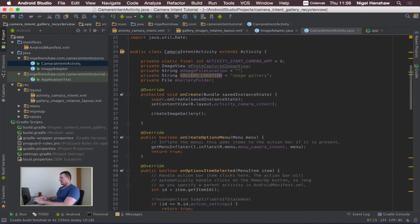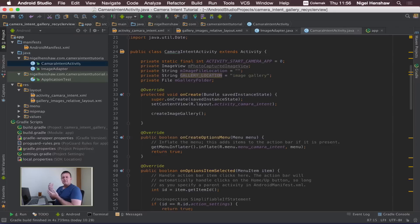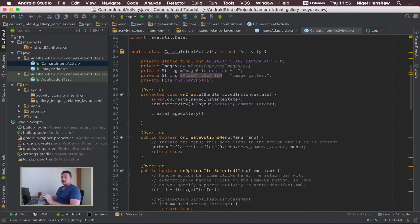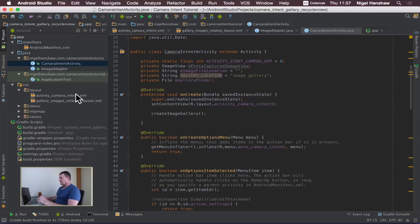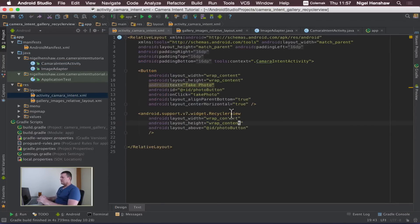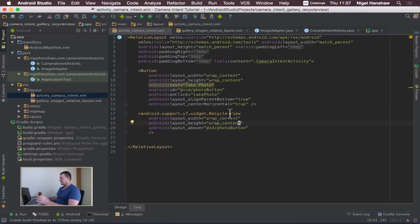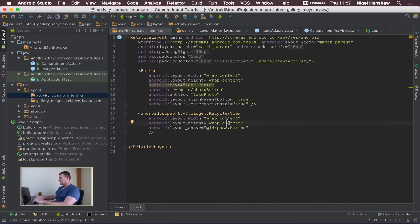Now we have to do one more step that we didn't add. We didn't add an ID to our recycle view in one of the earlier tutorials so let's add that now. Go into your layout, mine's activity_camera_intent, and inside the recycle view we want to add an ID to it.